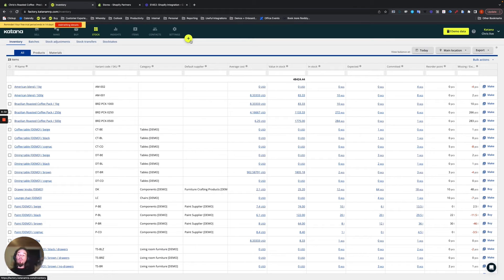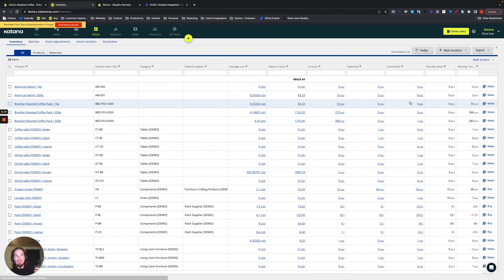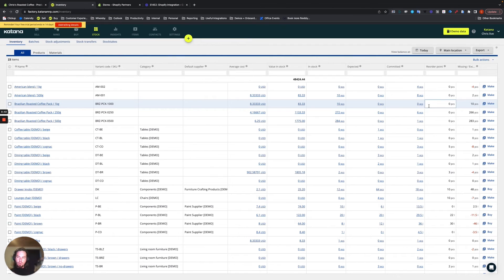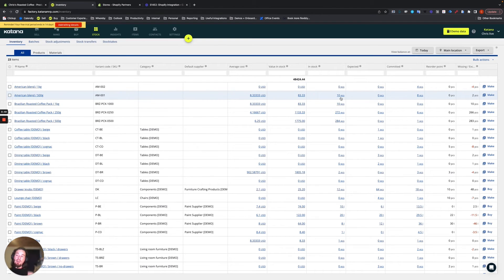Whenever a sales order is created, it generates a commitment for those items, which reduce availability. And also when you fulfill a sales order, then of course the physical stock will be depleted. So I still have 10 units in stock, but I only have two available.